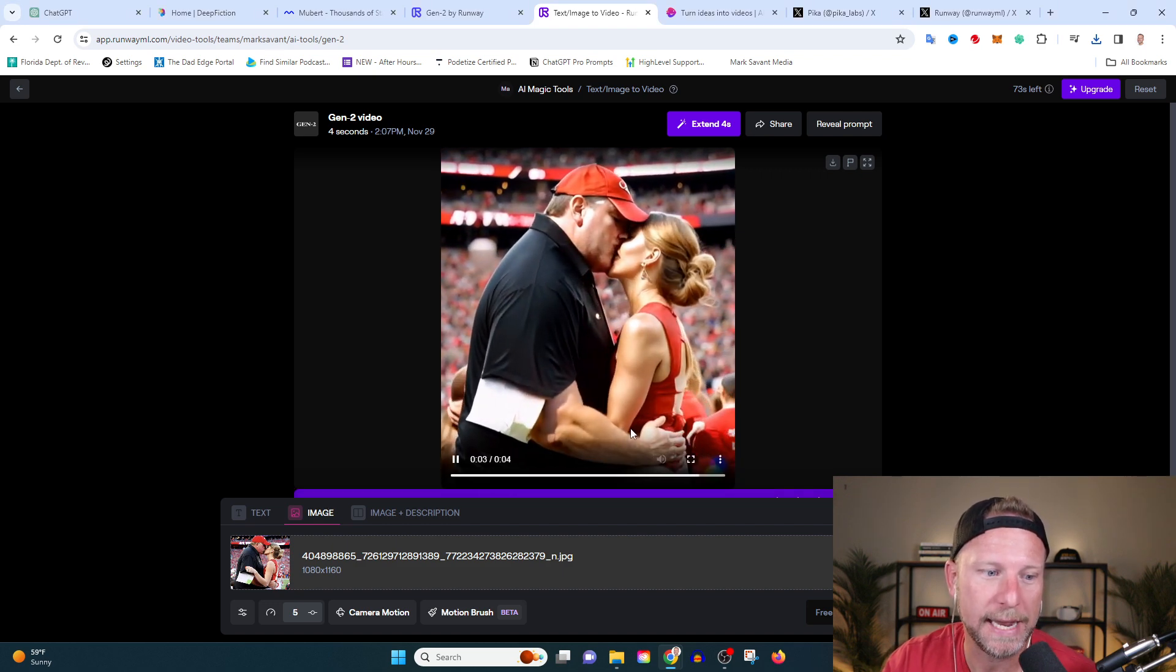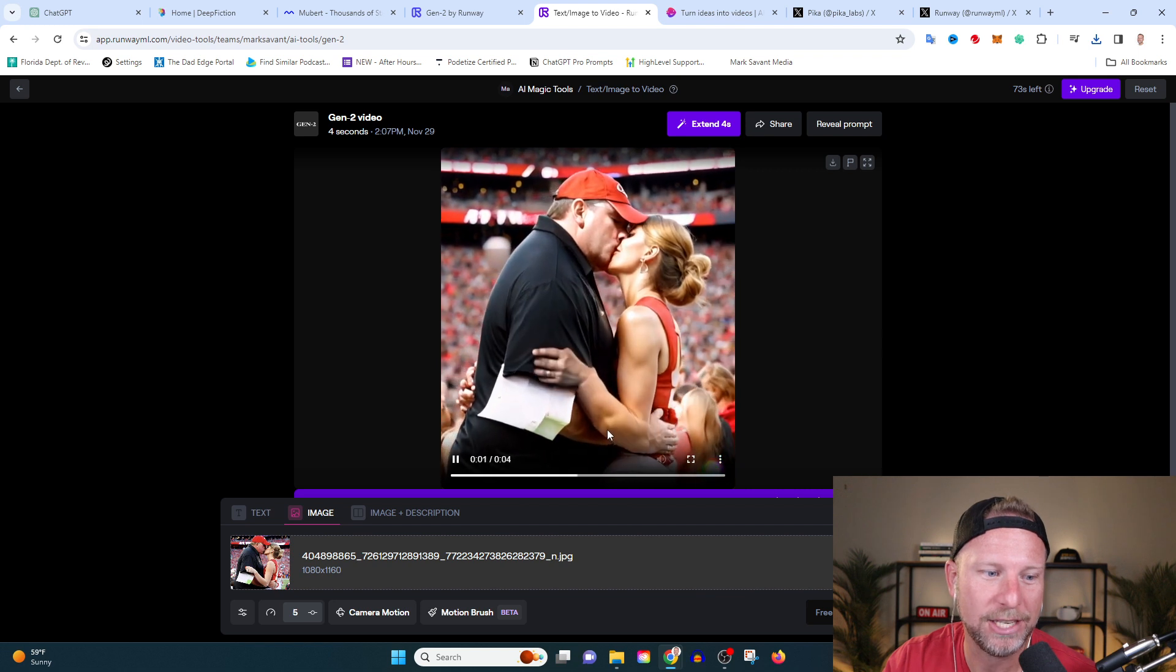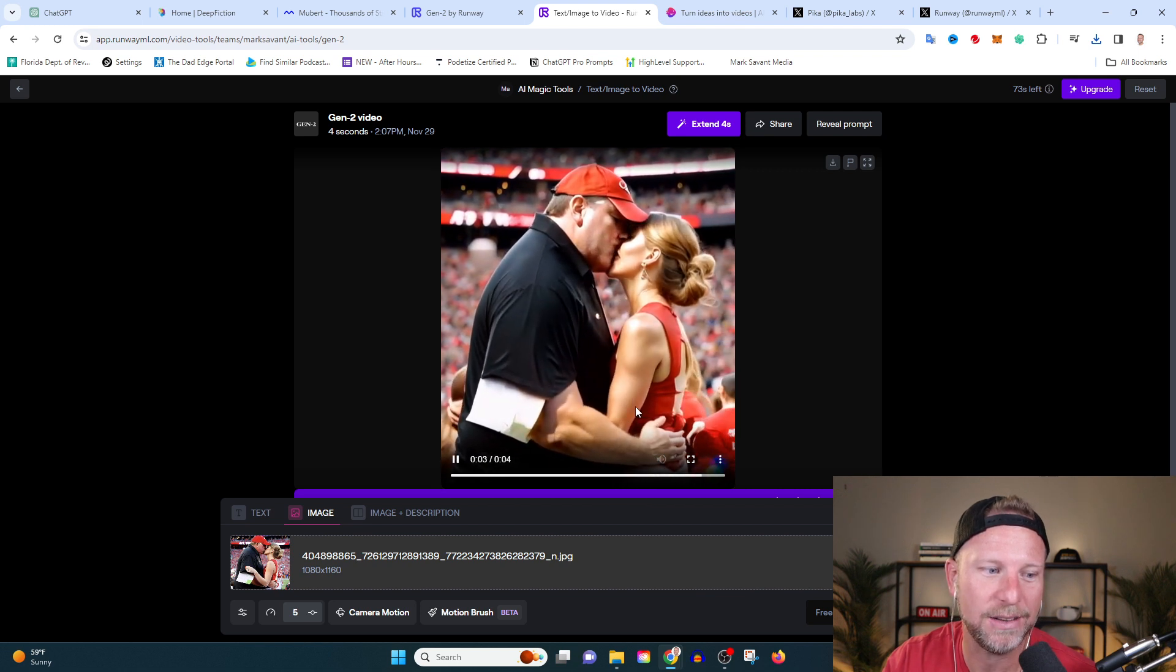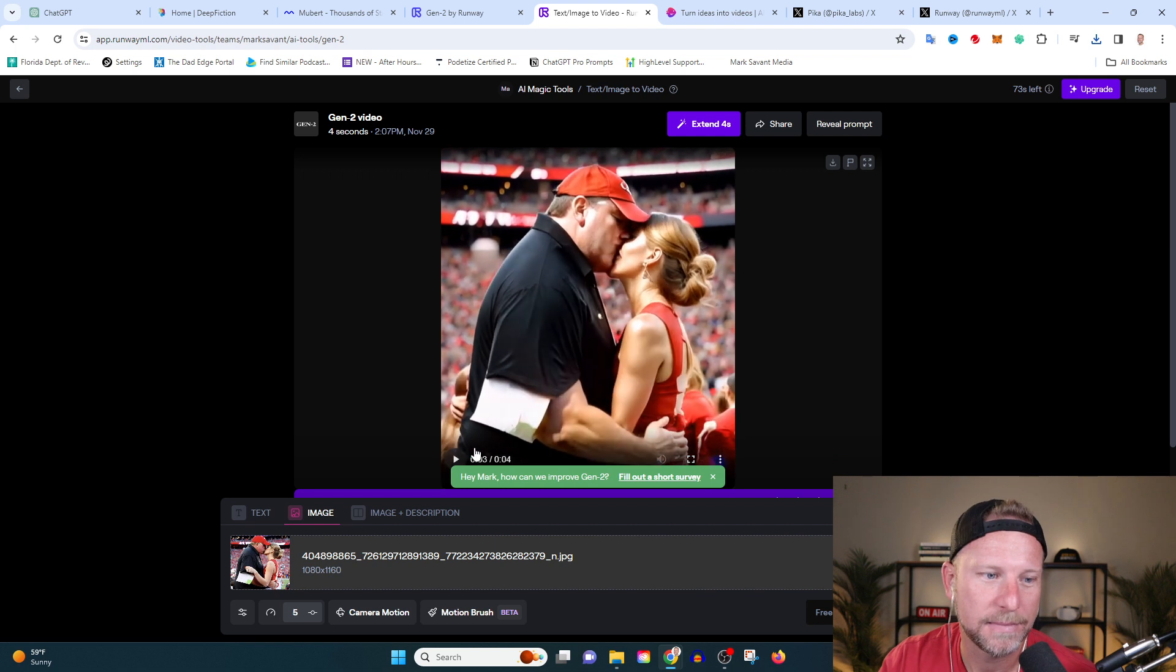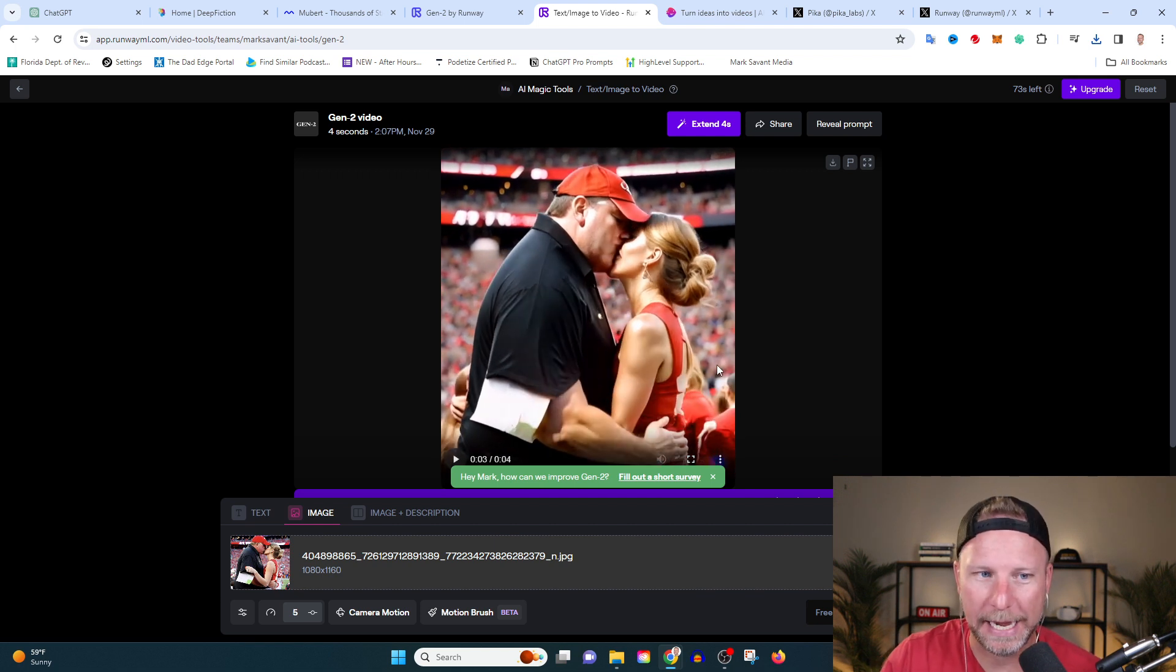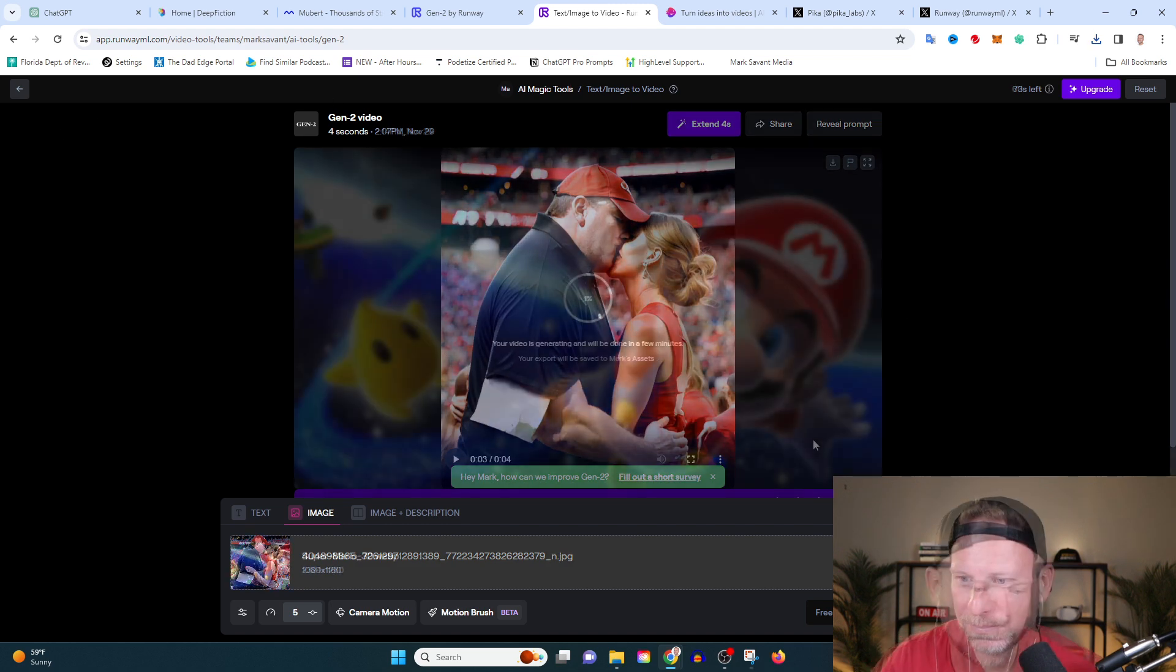Look at these arms are kind of like meshing together. That is weird with her fingers in the back. So super weird. Let's try one more example. Let's try to upload one more image and see what we can get from it.